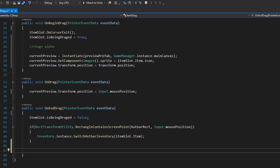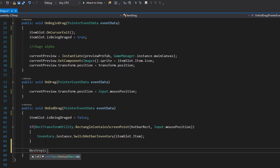Let's now work on removing the preview. Once we end the dragging we want to destroy the item, so just go into the end drag function and call Destroy on the current preview. That should destroy it correctly.